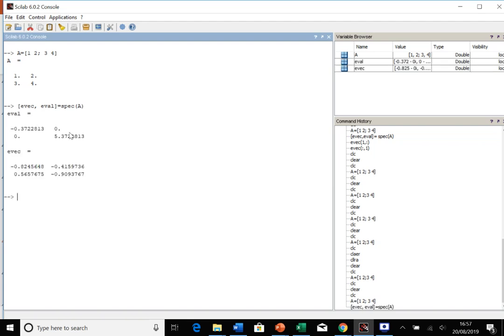And that gives us a diagonal matrix with the eigenvalues on the leading diagonal here. And then in this, we've got the columns as the eigenvectors.